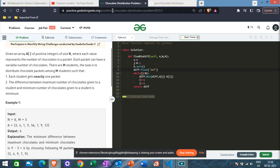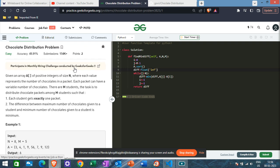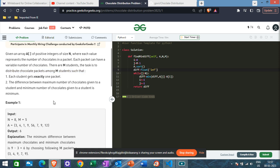Hello everyone. Today we are going to solve the chocolate distribution problem. Given an array of positive integers of size n, where each value represents the number of chocolates in a packet, each packet can have a variable number of chocolates. There are m students and the task is to distribute chocolate packets among m students such that each student gets exactly one packet.